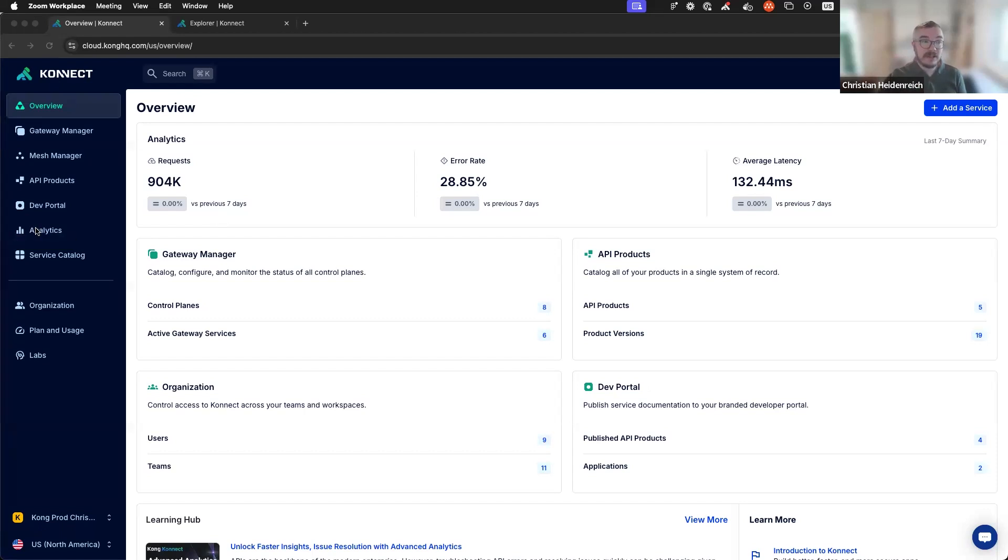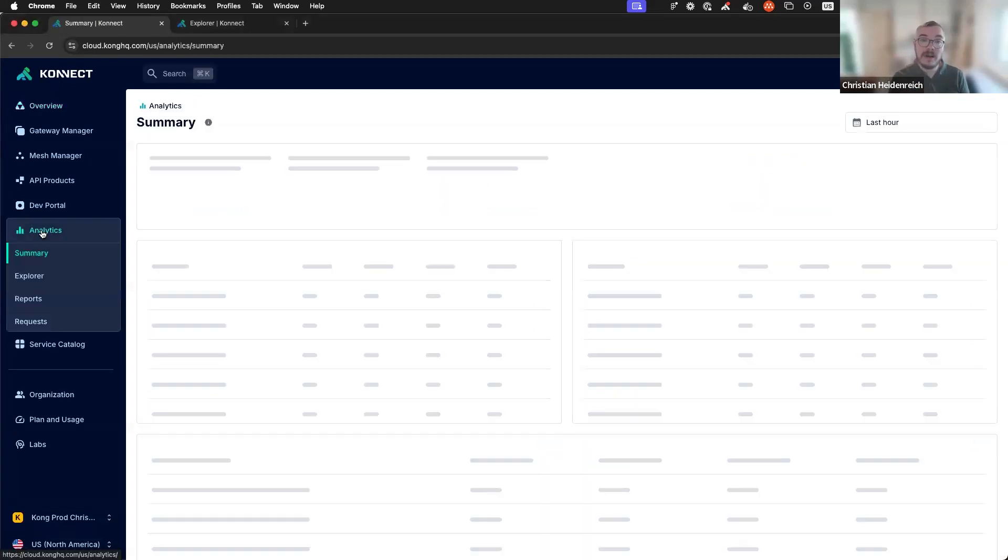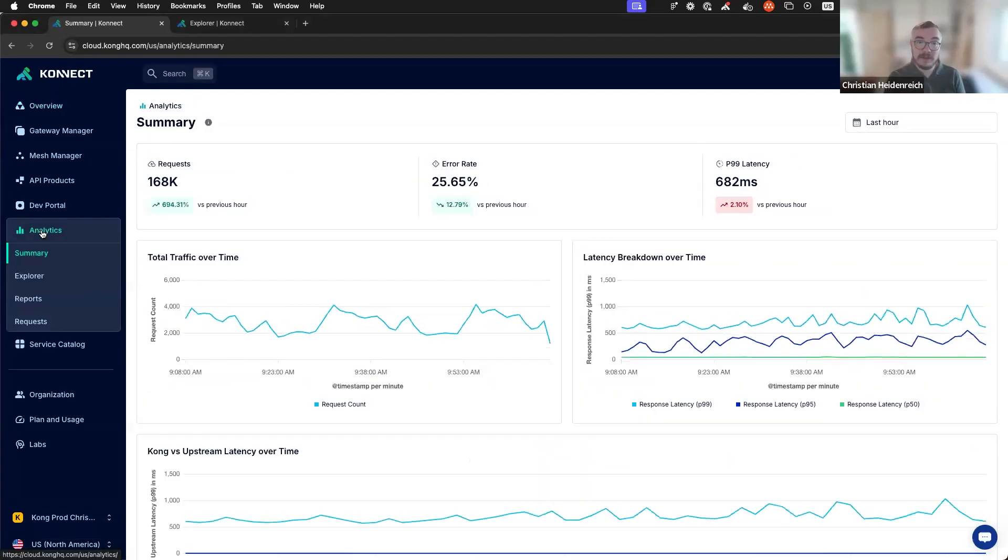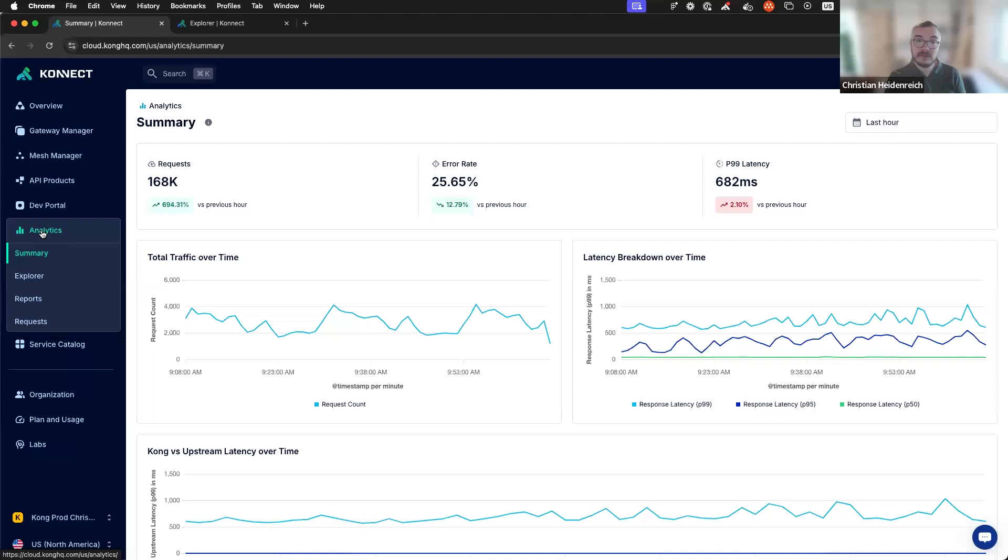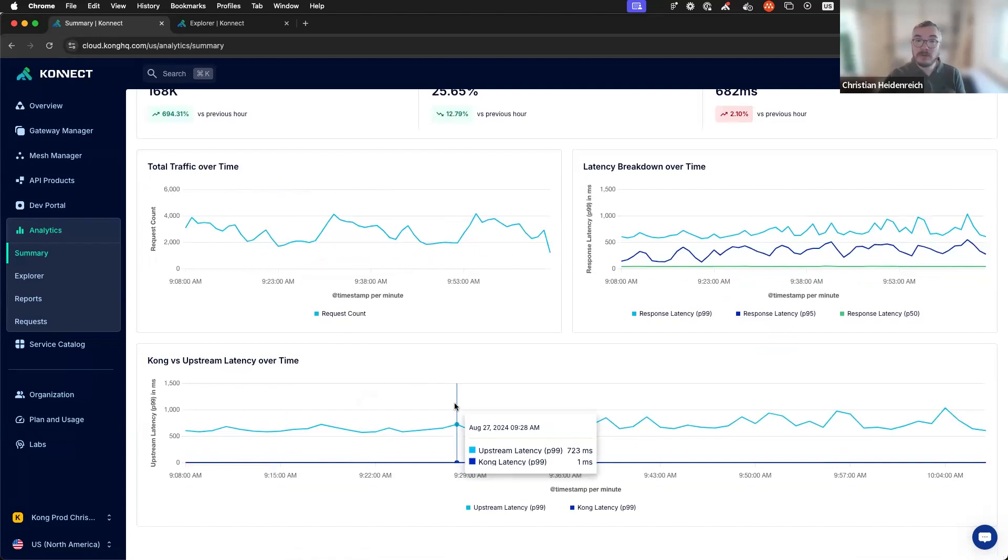Let me now navigate to Analytics. Here's where all the magic happens. First of all, you will gain insights across your entire organization. Here, infrastructure owners can easily spot if a slow API actually comes from upstream or Kong.